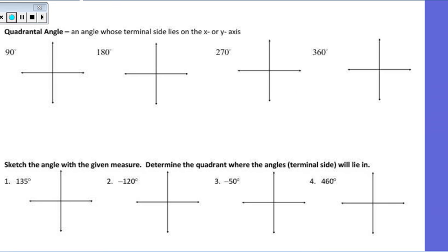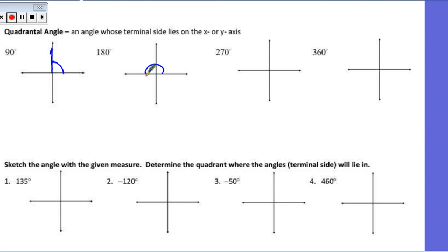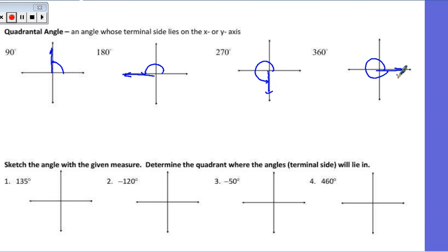Quadrantal angles are angles whose terminal side happens to land either on the x-axis or y-axis. We'd have one at 90 degrees, one at 180 degrees, one at 270, and then a full rotation brings us to the positive x side of the axis.